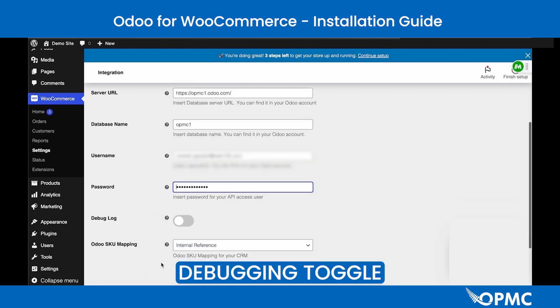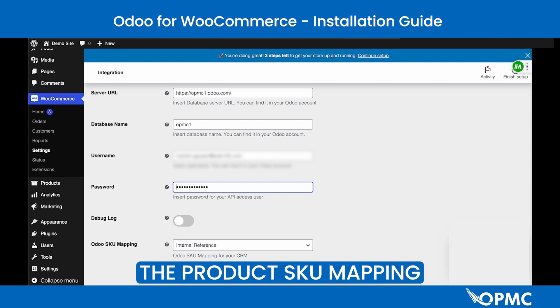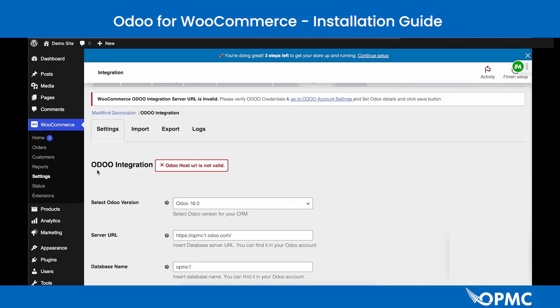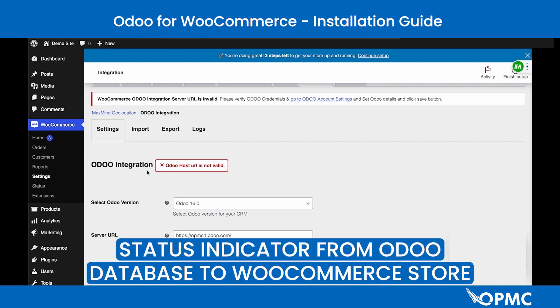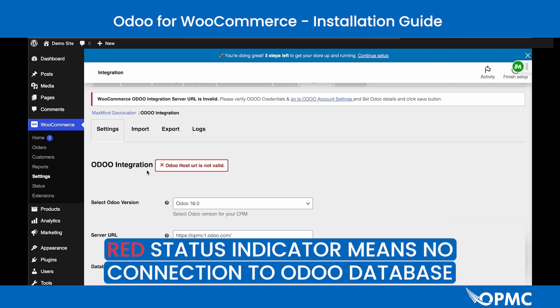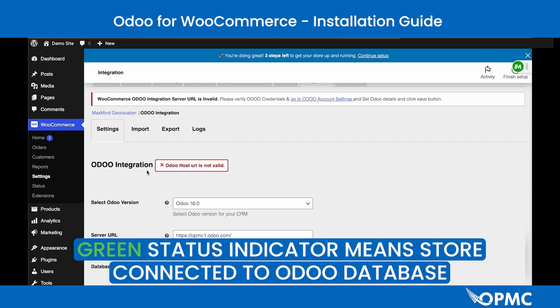From this screen you can also enable the debugging log and select the product SKU mapping. With all changes made, click Save Changes to update the settings. At the top of the page there is a status indicator. When red, the connection is not present. Once it changes to green, your store is connected to your Odoo database.